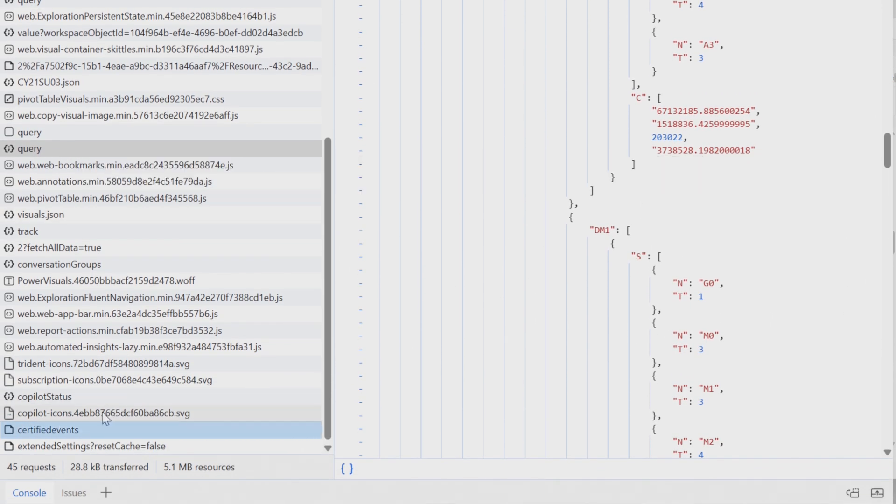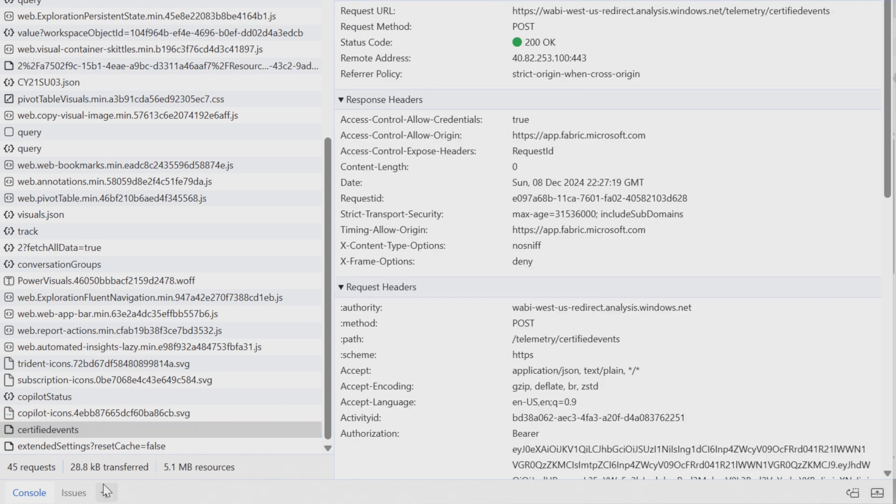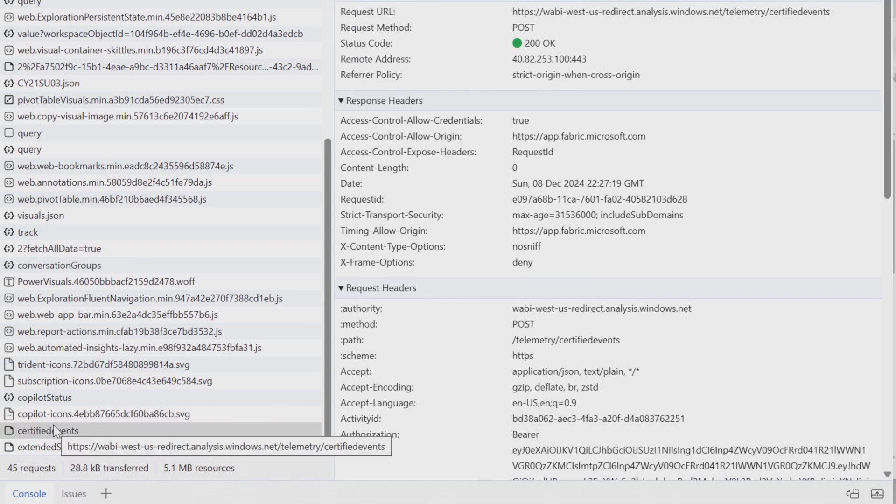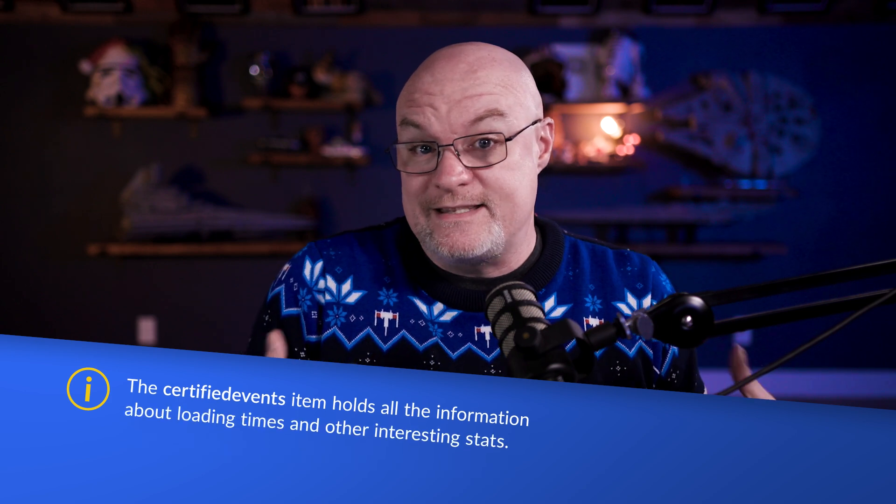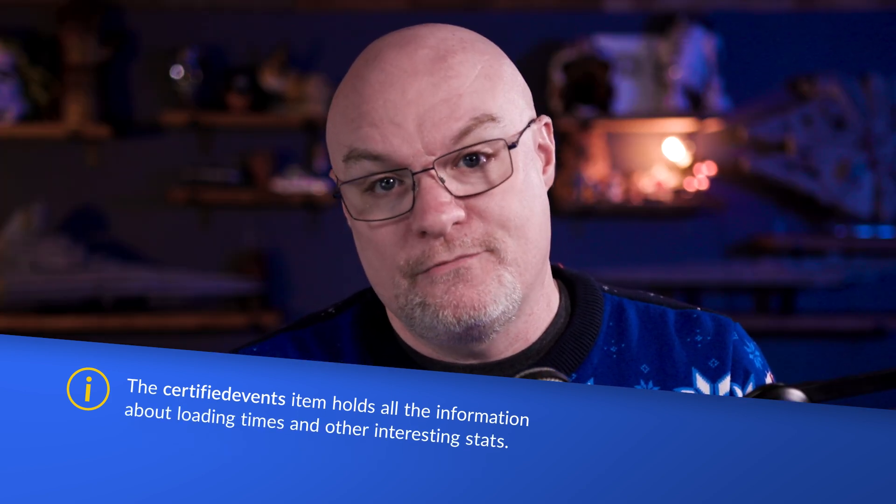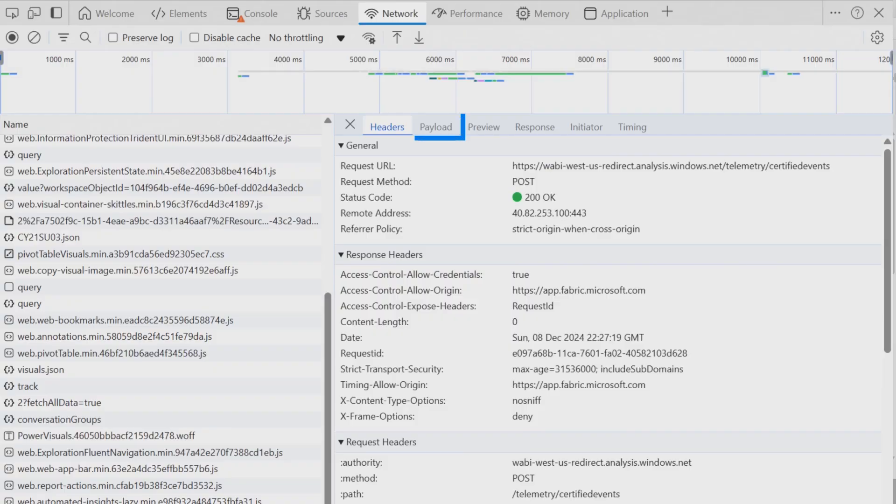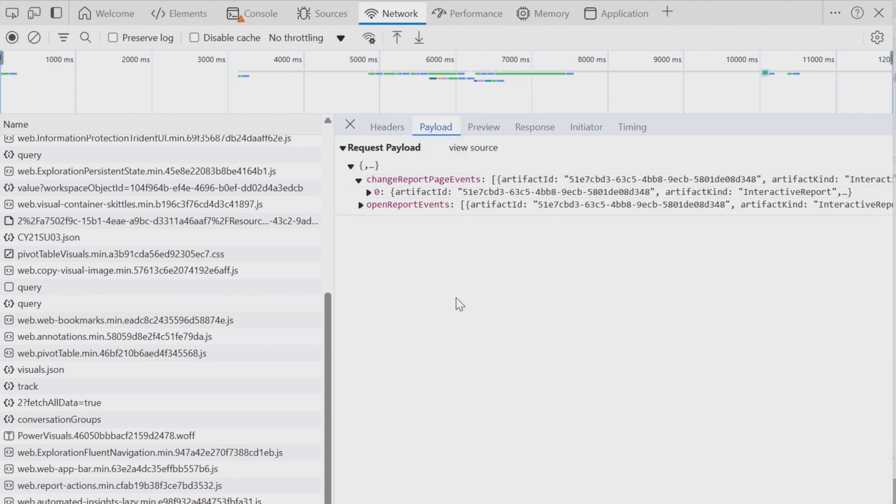And then the very last thing you're going to look for is the certified events item. So the certified events, this is the very last call that you will see on the report execution itself. And so this is the actual stats of how long did it take to render, how long did it take to run the DAX queries. The certified events itself, you can dig into this and get a lot of cool information from a debugging perspective. Let's go through and take a look at that. So your payload is coming through.